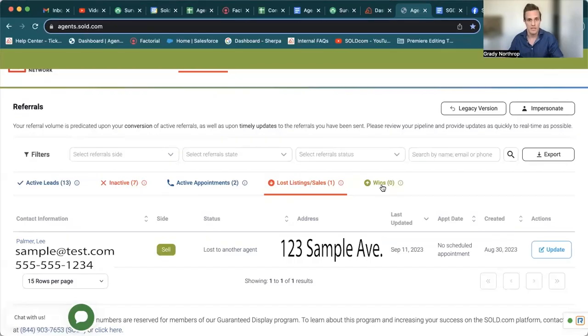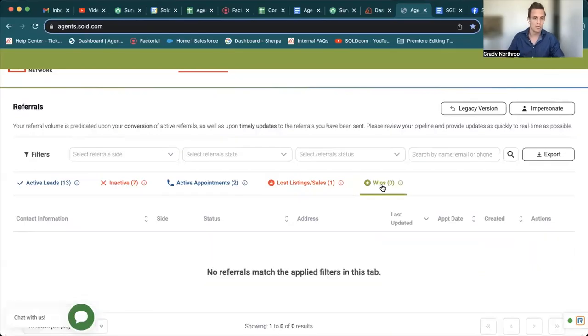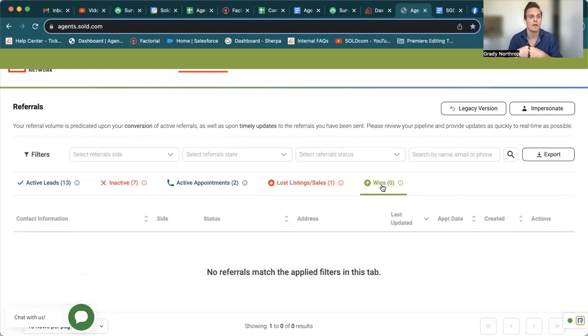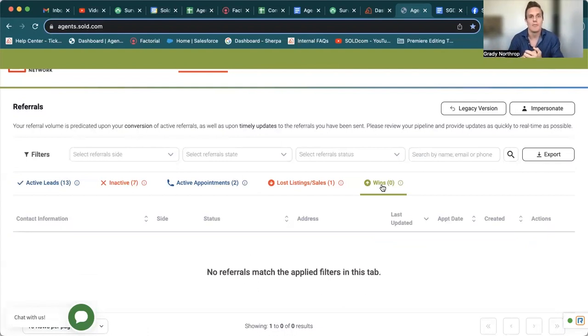Now the final category is the wins. Unfortunately, this is an example where this is a newer agent to our network. Obviously, we don't see conversions overnight. That being said, we do have appointments scheduled where the agent shows up and that person is ready to list right then and there. But in reality, these are very top of funnel clients. So they are just starting their selling journey.